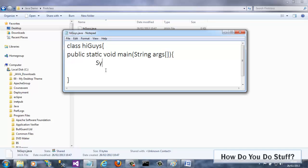OK, I just need to add one line of code to this method. I want to call the print line method, which is defined in the system out package. And I'll pass the method my string message of HiGuys.